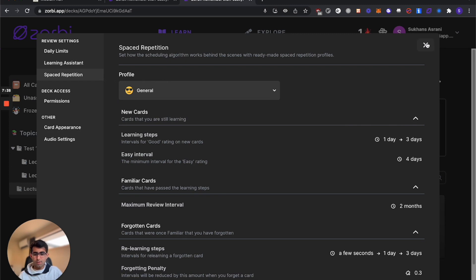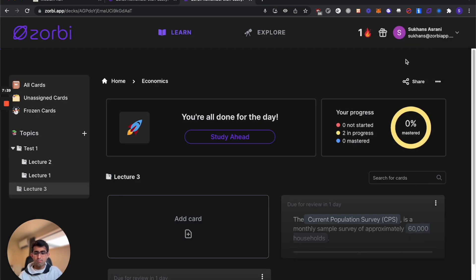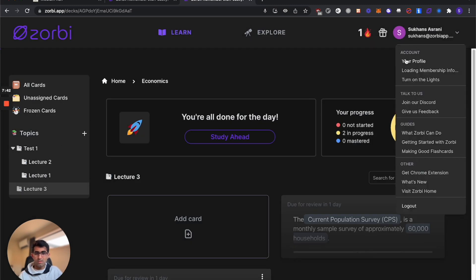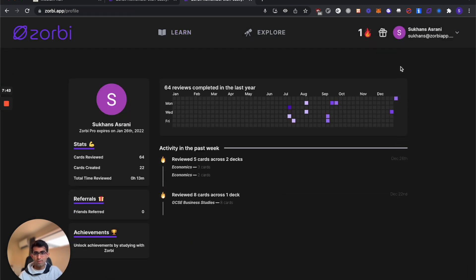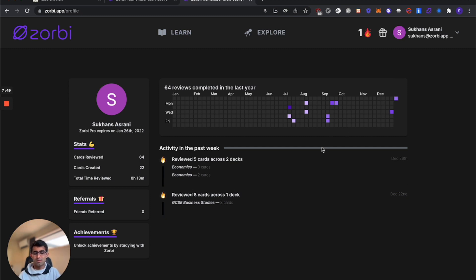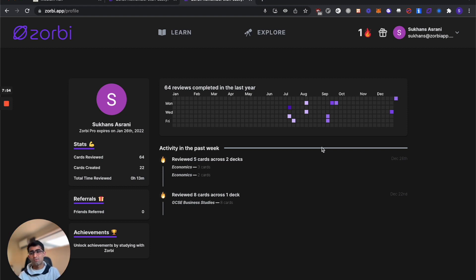And that's pretty much it. If you manage to build a sick study streak, make sure you send me a photo of your profile. I'm sure it'll look a lot better than this demo account I'm using right now. And if you want to dive deeper into some of the more advanced Zorbi features, then you can find more videos on our YouTube channel. Thanks for watching.